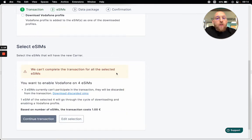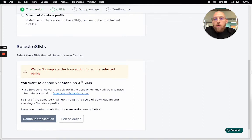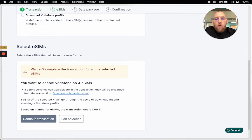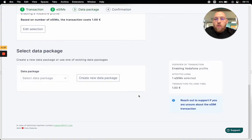If there are some errors, we'll let you know right away — I think that's the biggest improvement in this second version of the eSIM management tool. Here I can see that I currently have four SIMs with the default carrier, but three of them can participate in the transaction. Therefore I can only continue with one eSIM. That's fair enough, I'll do it.